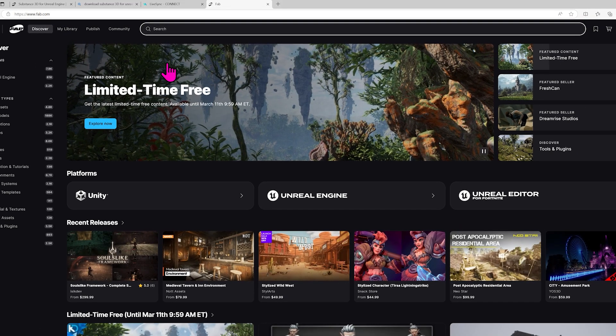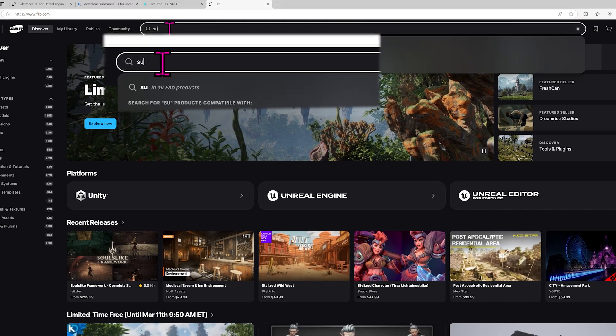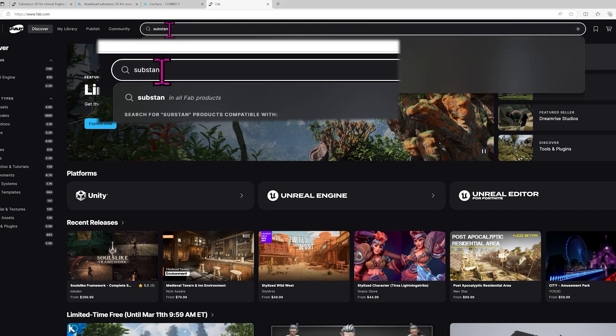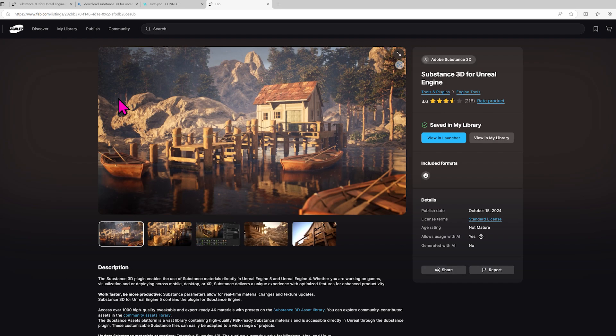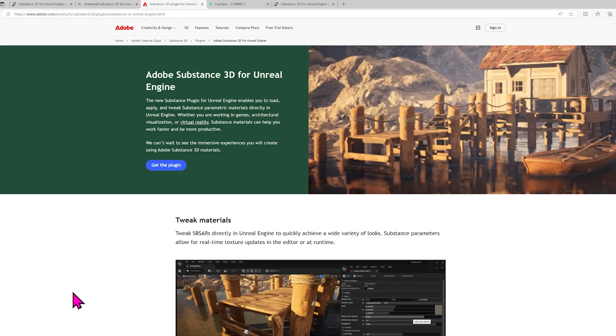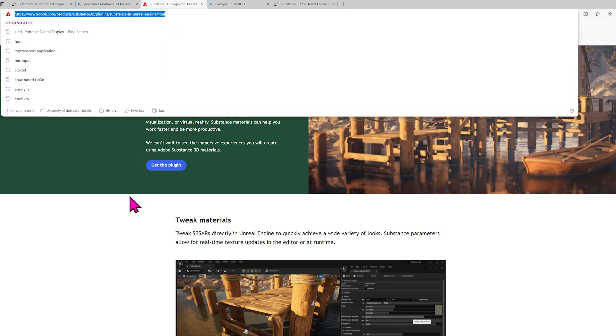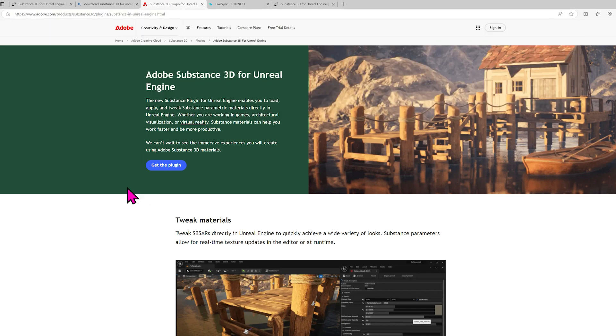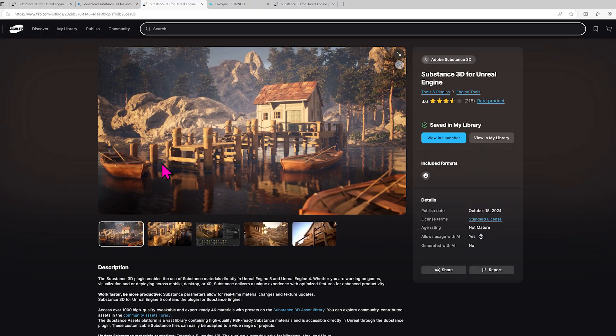It will open up an internet browser, and you can search for Substance 3D for Unreal Engine. And it looks like this. However, mine said that it was not available in my region for some reason. I'm in the US, in Nebraska, and I don't know why it did that, so I just searched it up and found it on Adobe. I'll link to this in the description. Just click it, and then it brings you right back here, and then you can install the plugin.